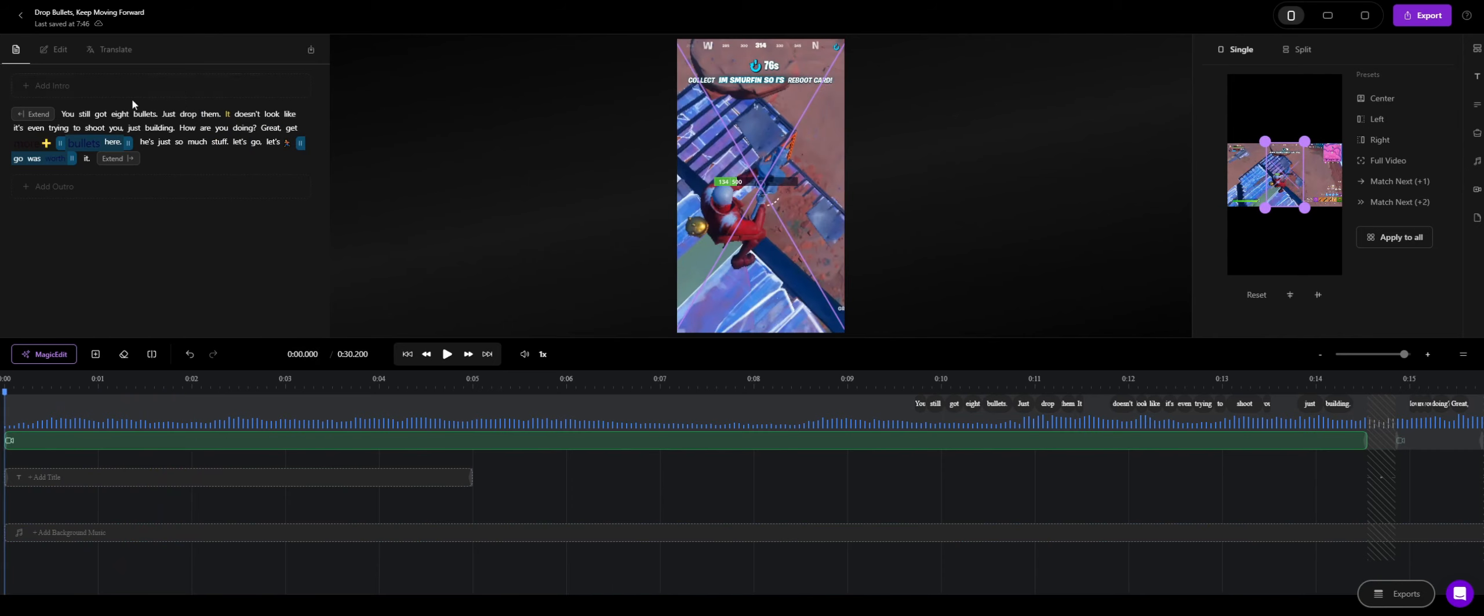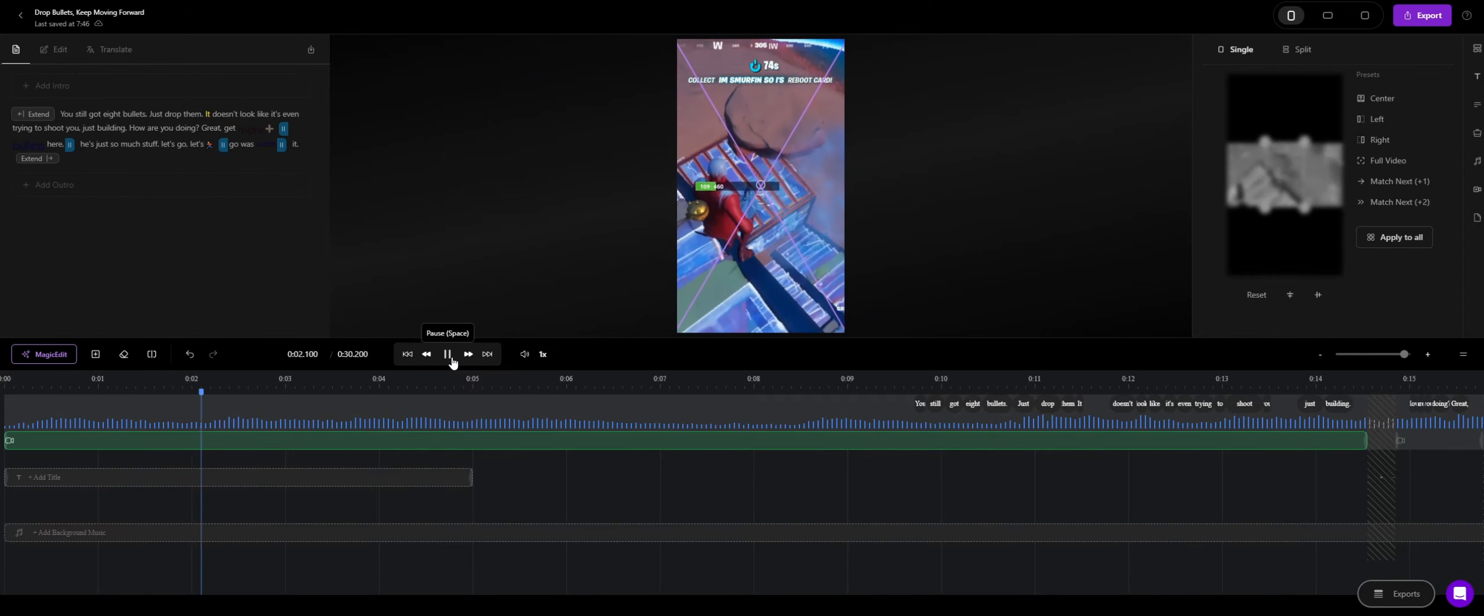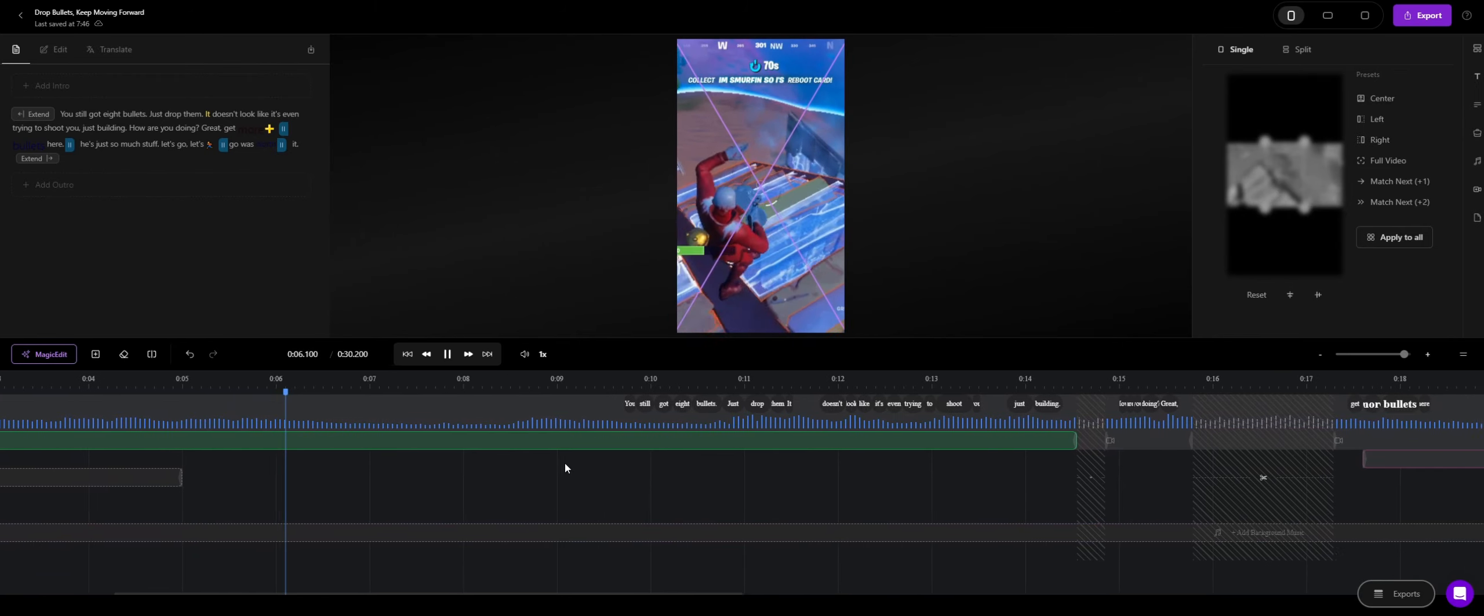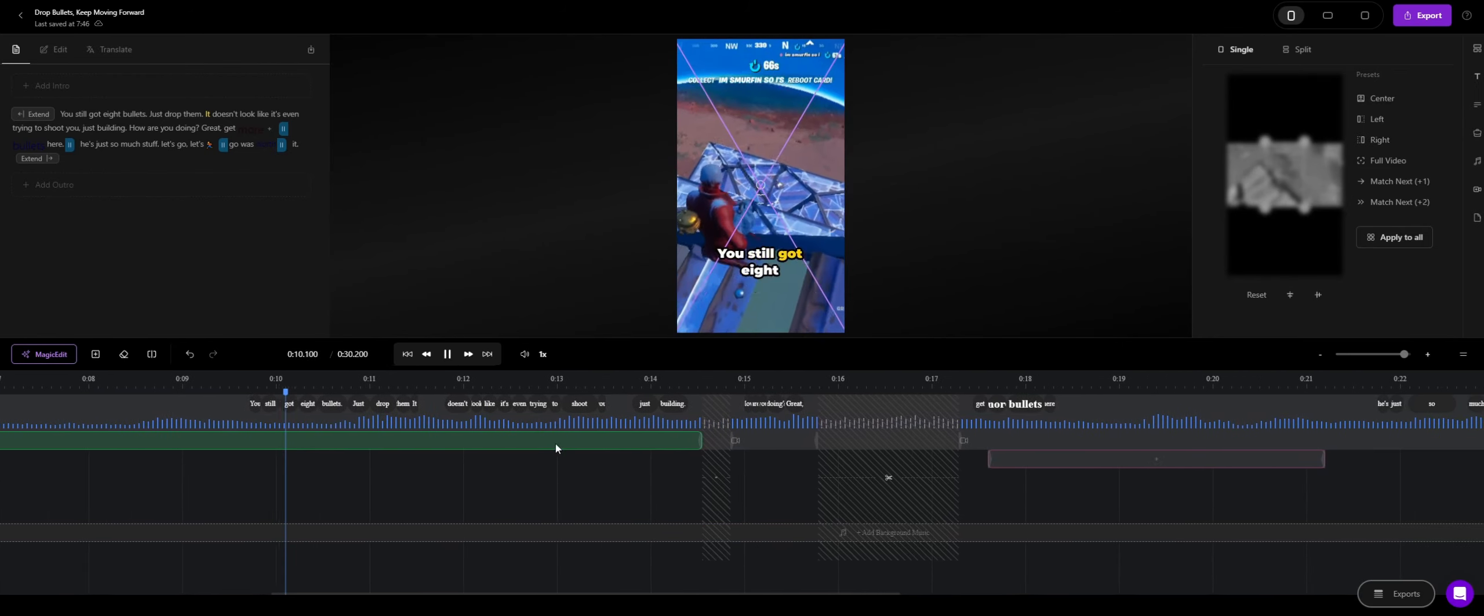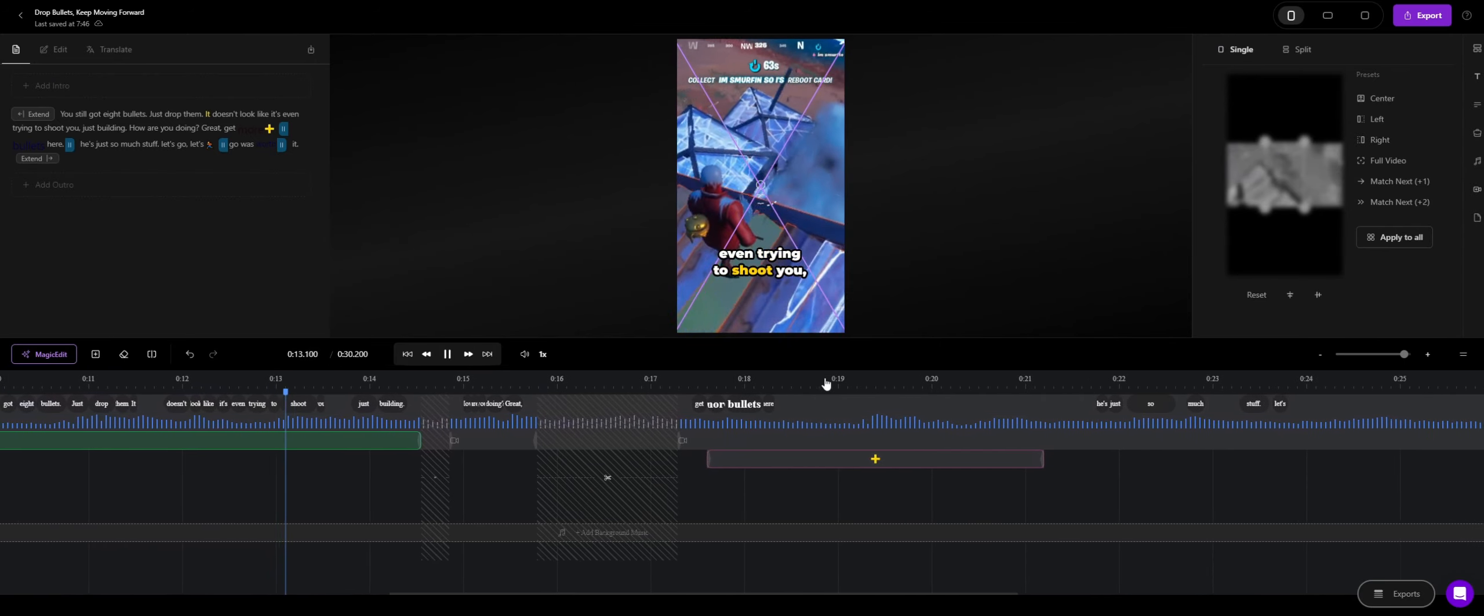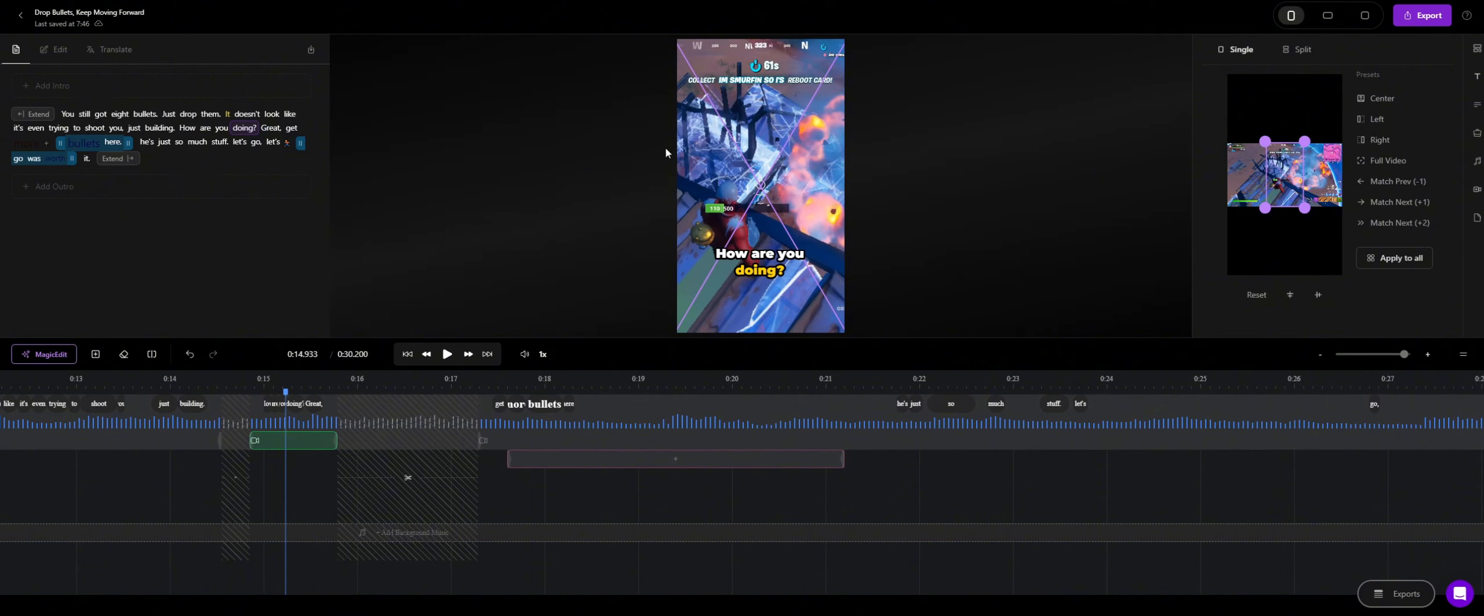Now, let me restart, let me talk about the text, you see, this is all fully generated, the captions by Minvo. Now when you try and play the video: You still got 8 bullets, just drop them. It doesn't look like he's even trying to shoot you, he's just building. Yeah, so you see the AI generated captions, they're doing completely fine, they're saying exactly what I was saying.